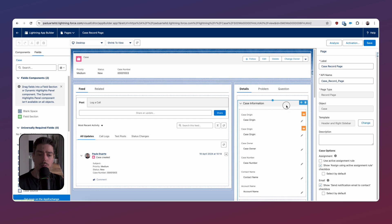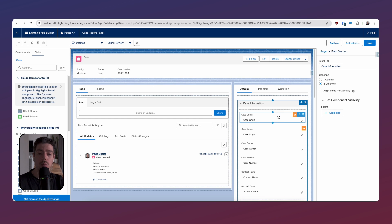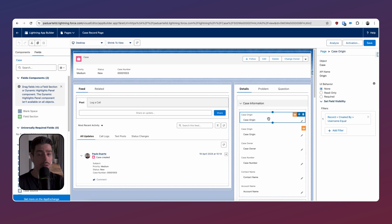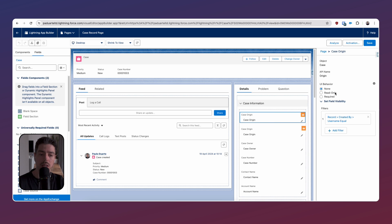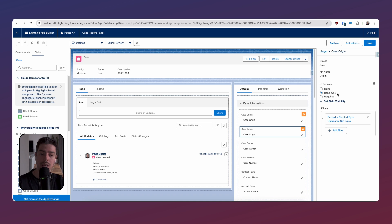On the right-hand side, we have a case information section, and within that section we have the case origin field. But we also have another case origin field. You can actually drag and drop the same field multiple times onto different field sections of your page. The first case origin field has a UI behavior of none — this is our editable field. The second case origin field has a UI behavior of read-only, so this is the field we display after the record has been created.